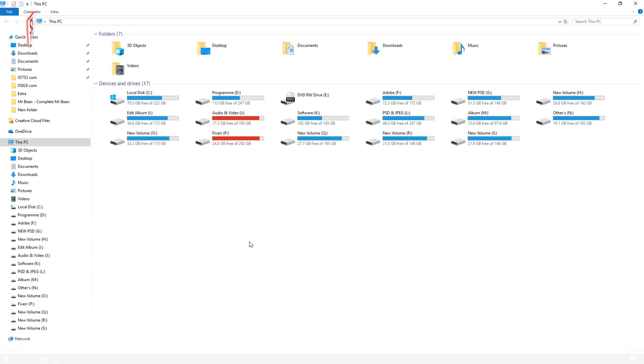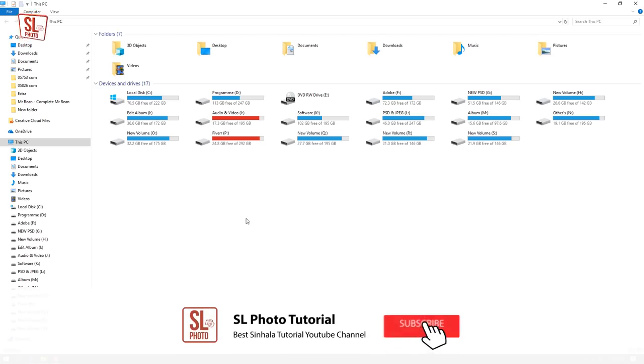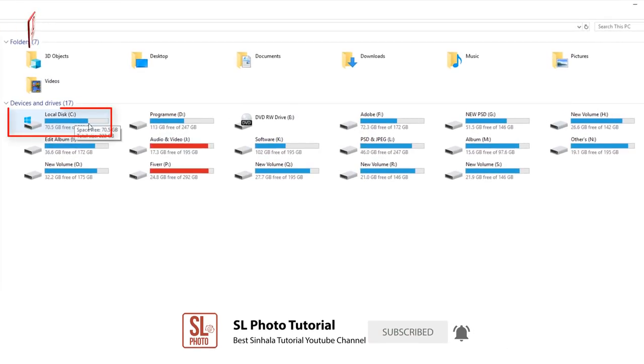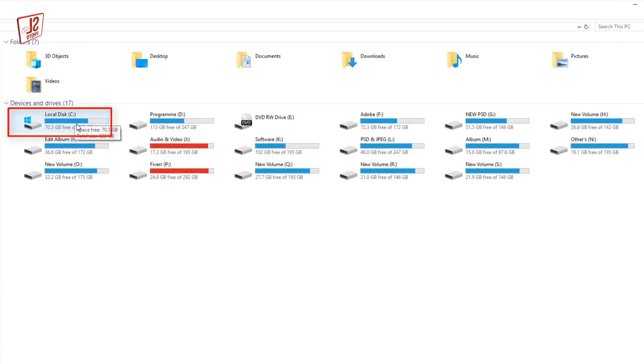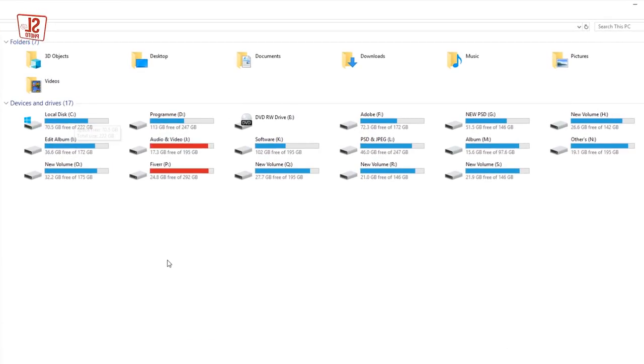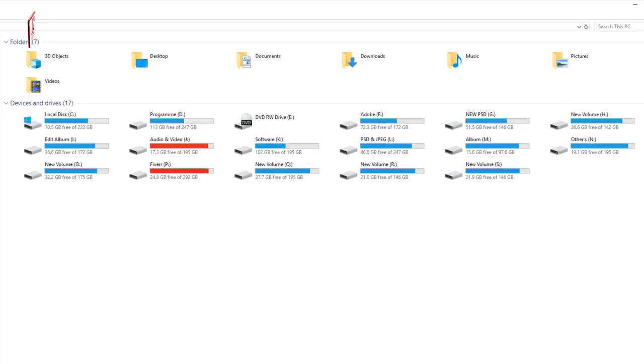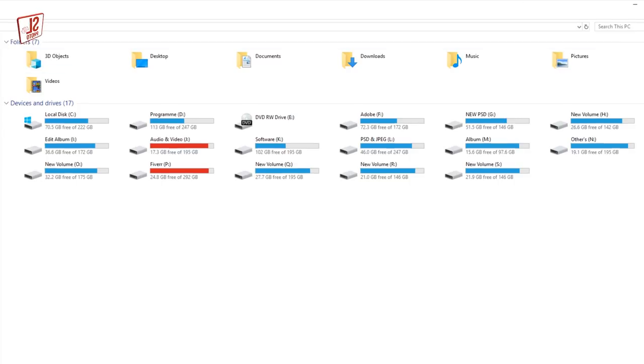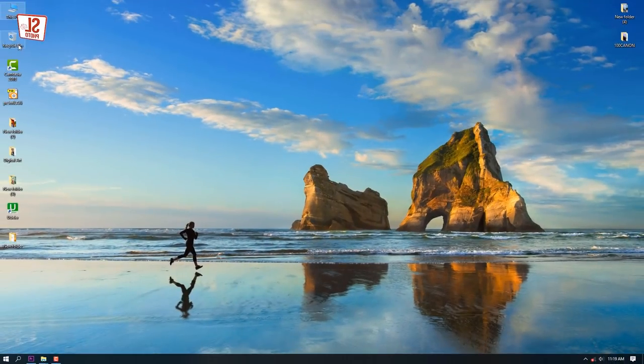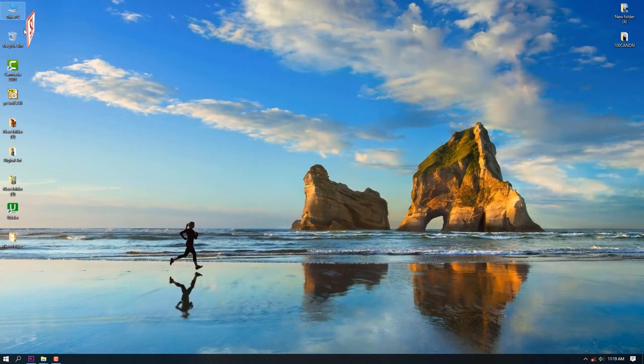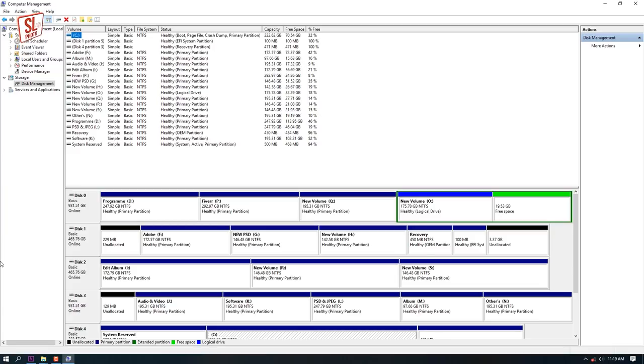This is the SSD and CPU. This has 3TB hard disk.